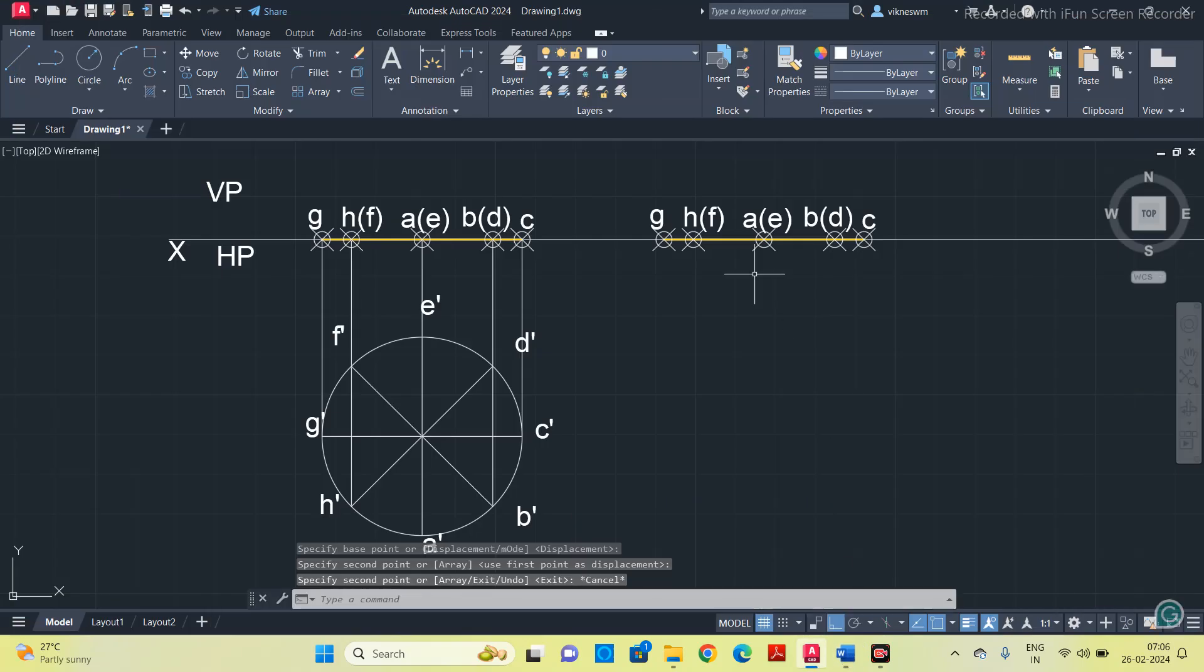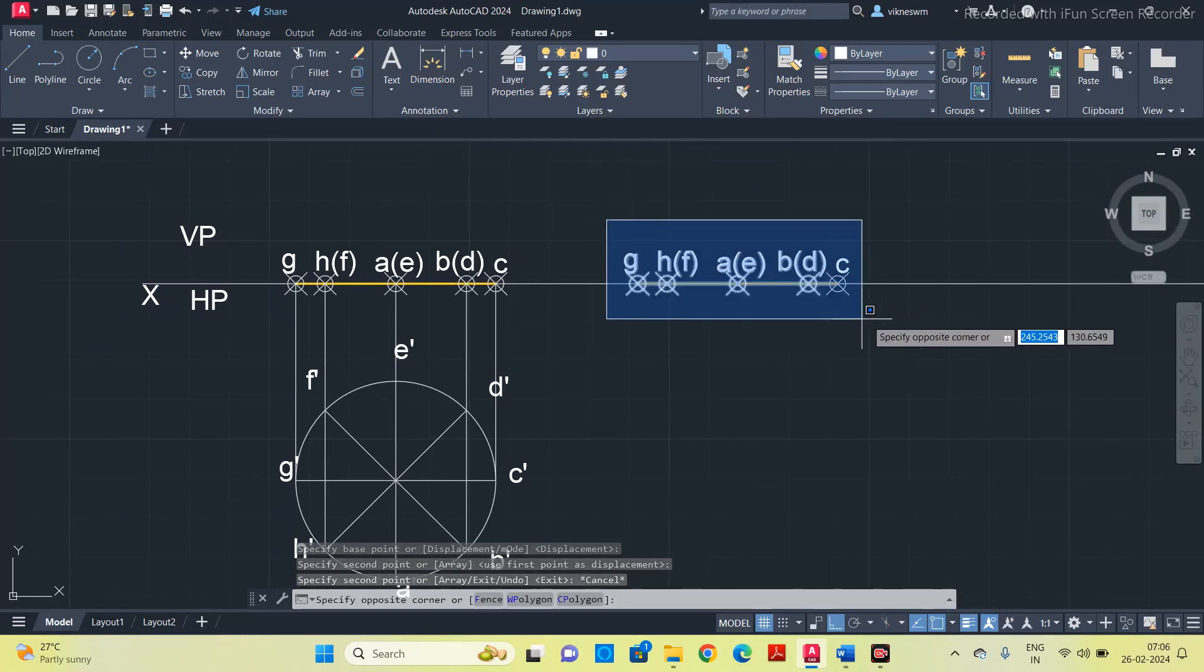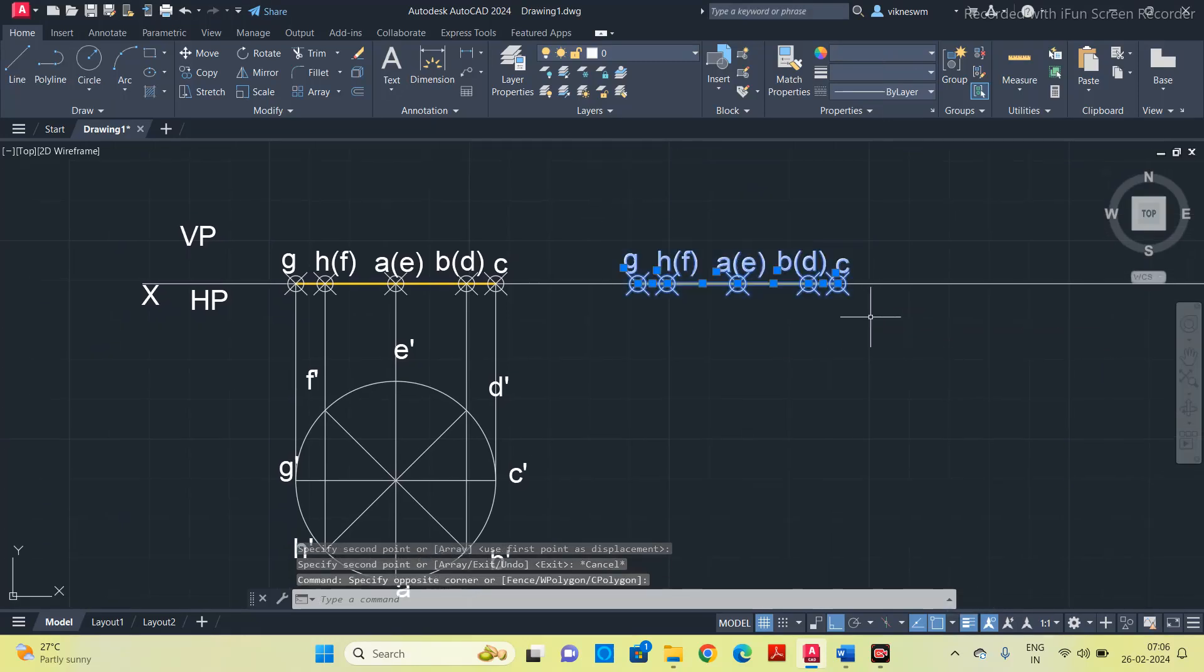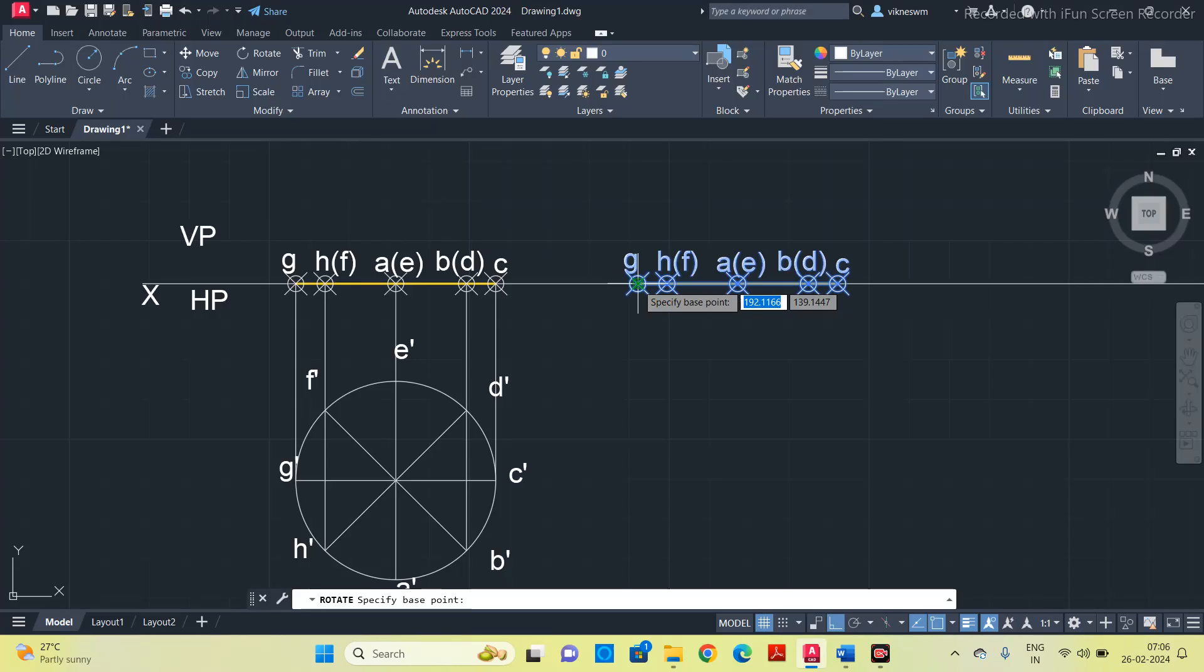Now we have to rotate this line for the given inclination, 45 degrees to HP. Select all the points and the line, click on rotate option, select G as the base point, and rotate by 45 degrees.